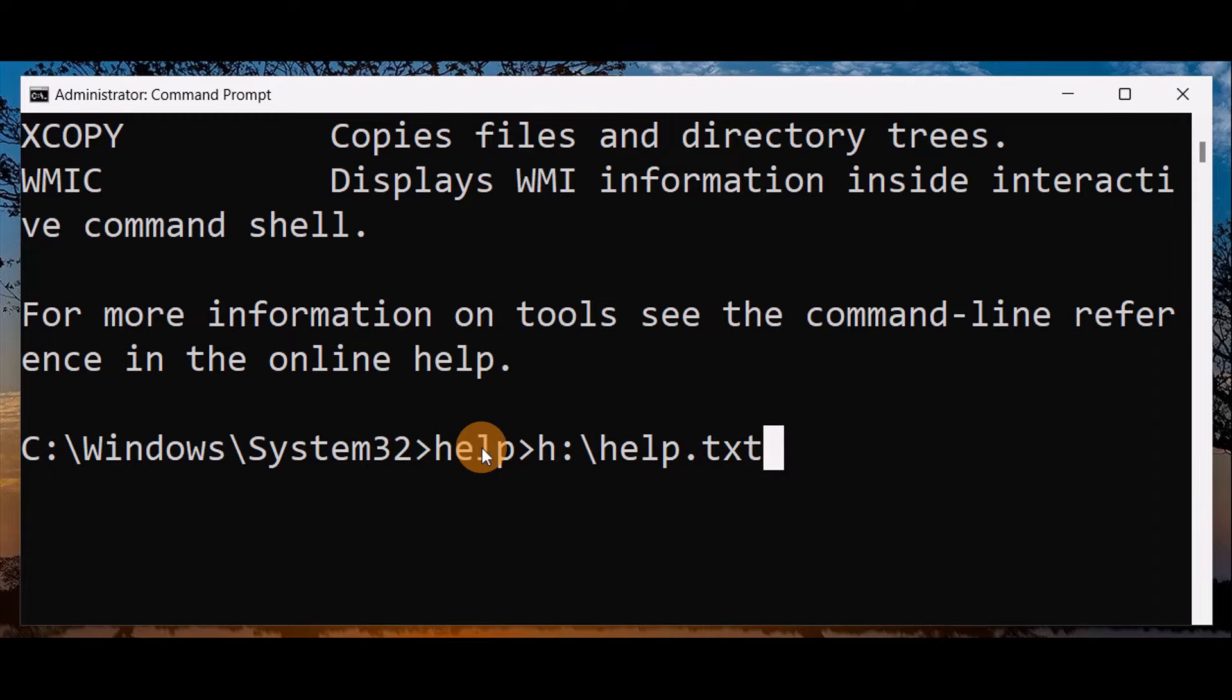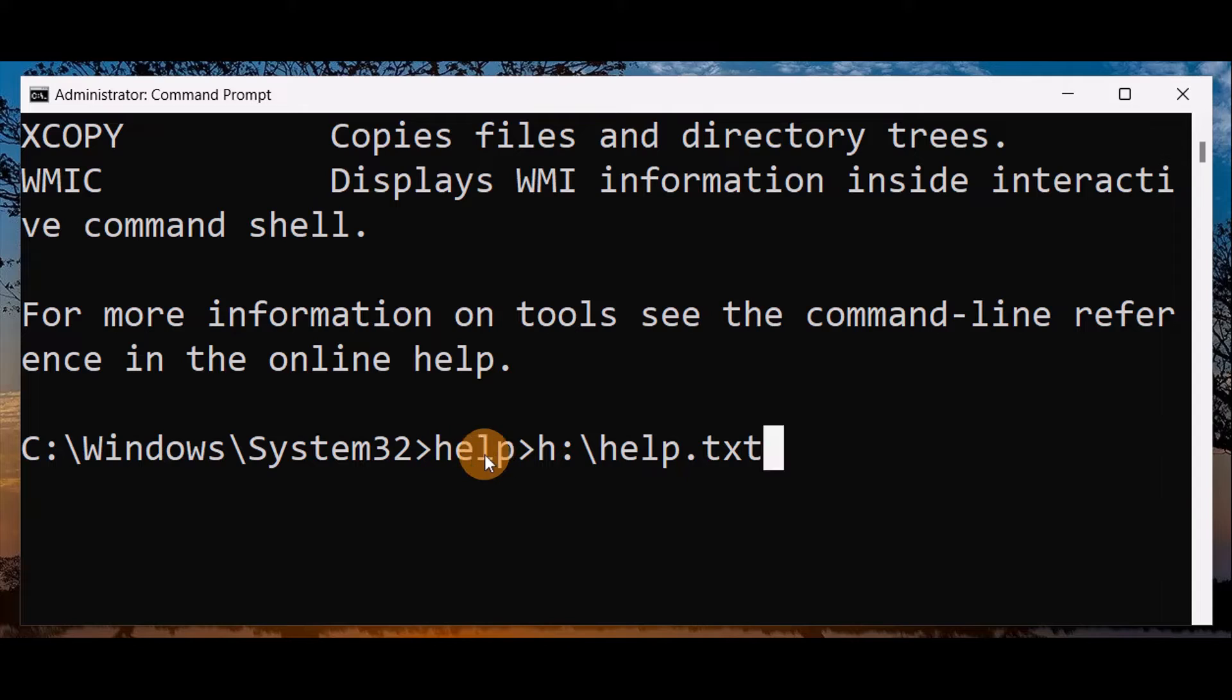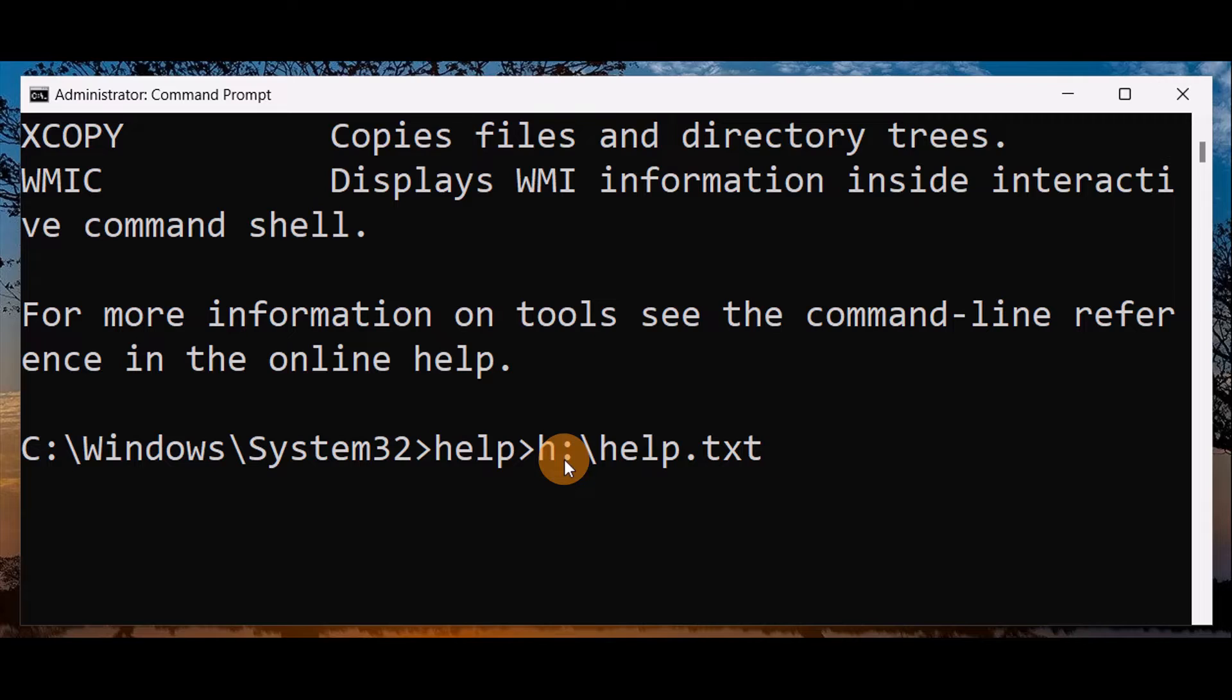This is the command I used on top - it's help. And this is the drive where I'm going to save the files - H drive - and help.txt is the filename.